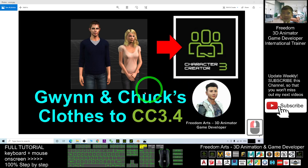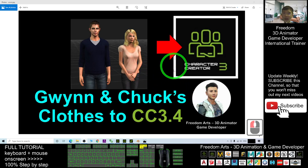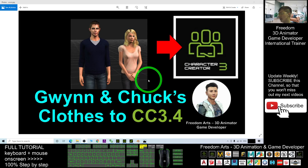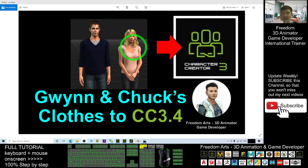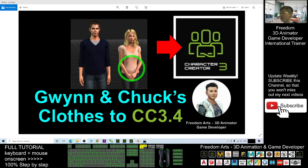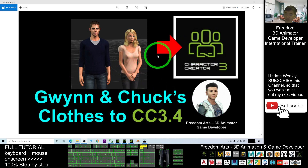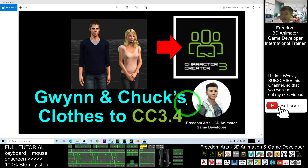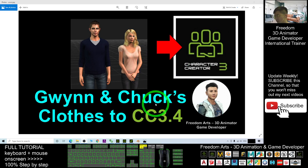Hey guys, my name is Freedom. Today I'm going to show you how to extract any of the shirts and pants from G5 avatars like Queen and Chuck's clothes and import them into Character Creator 3 to make them available for any of the CC 3.4 avatars in Character Creator 3.